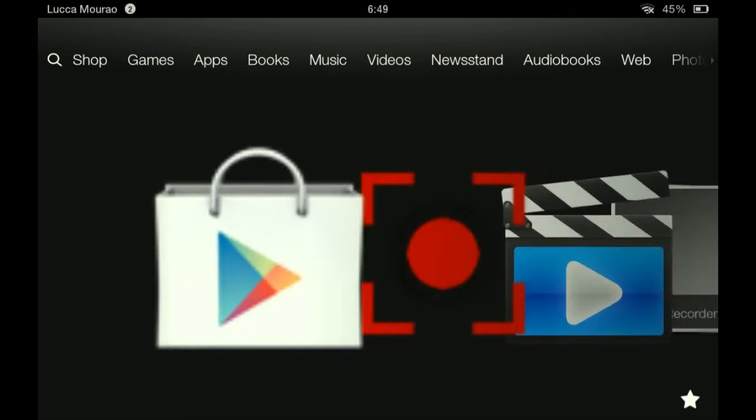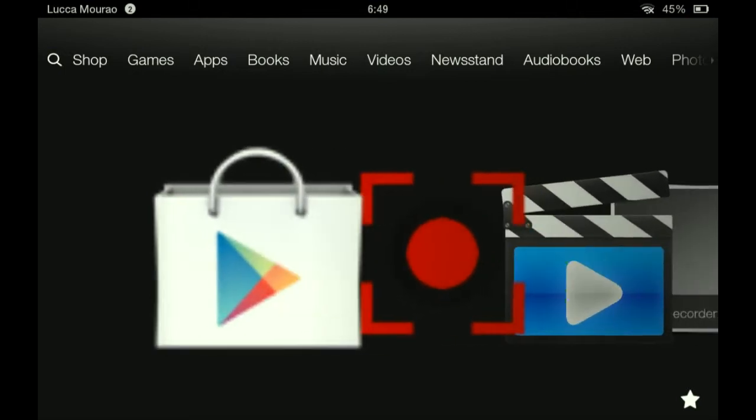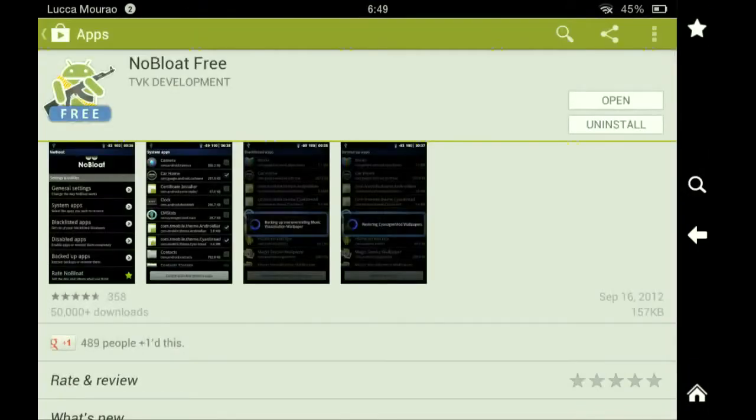Now what you want to do is go into Google Play Store or any store that you have and download an application called NoBloat Free. This will be deleting all your bloatware.